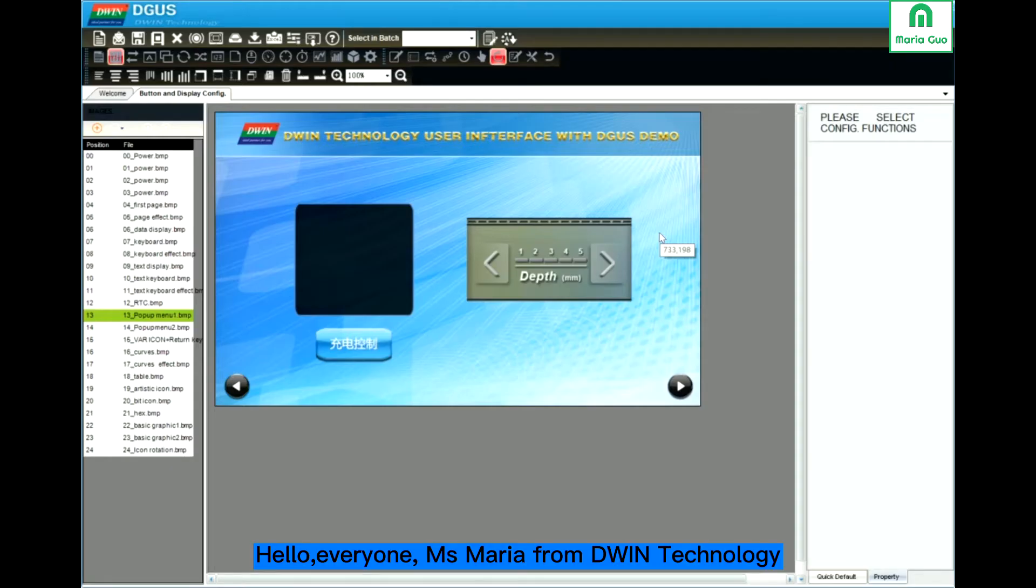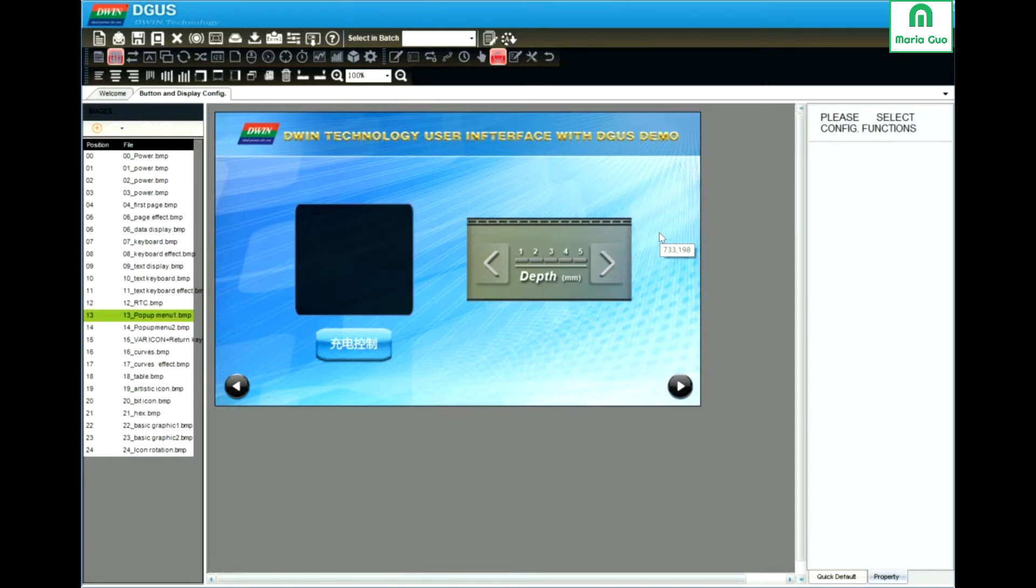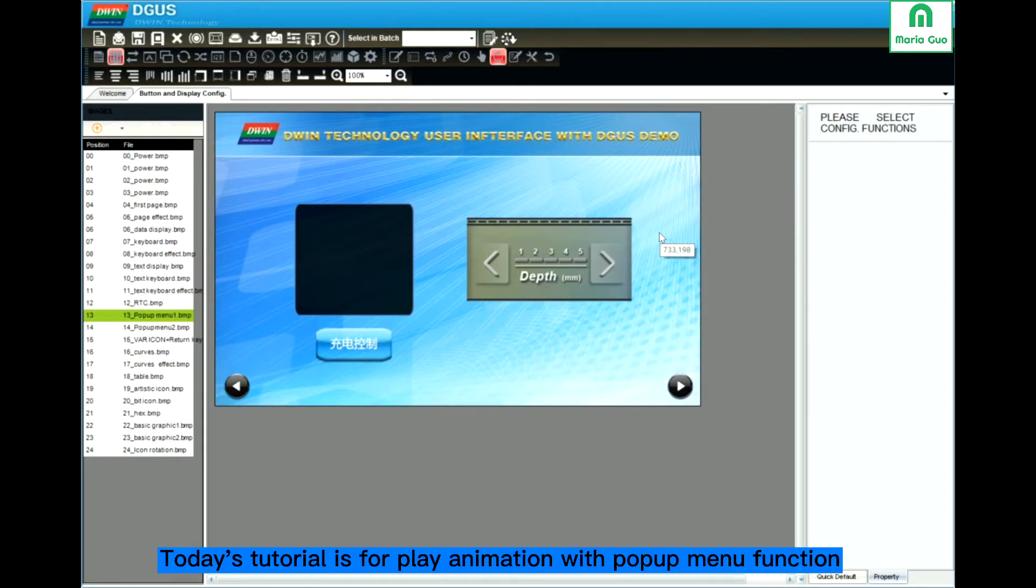Hello everyone, this is Miss Maria from D1 Technology. Today's tutorial is about how to set animation icon and also pop-up menu.